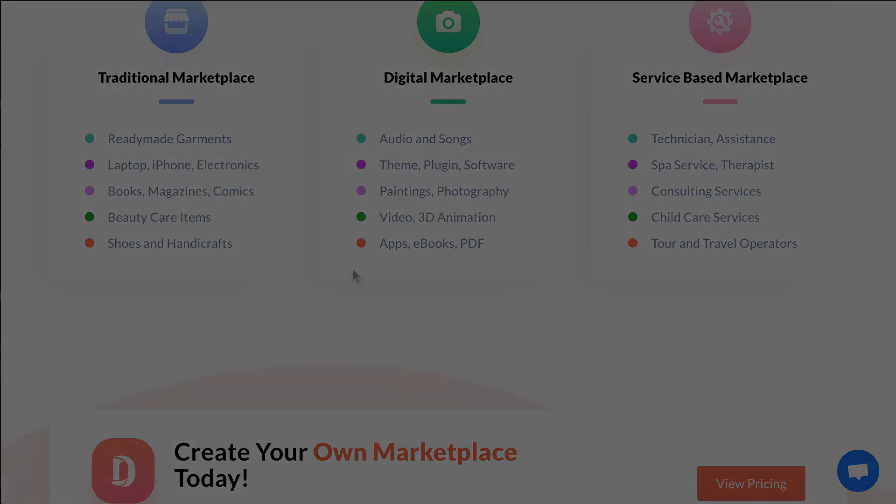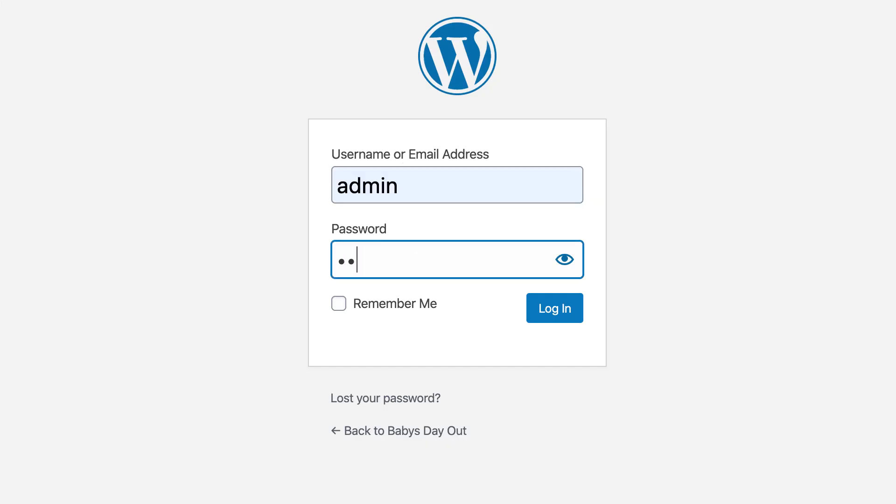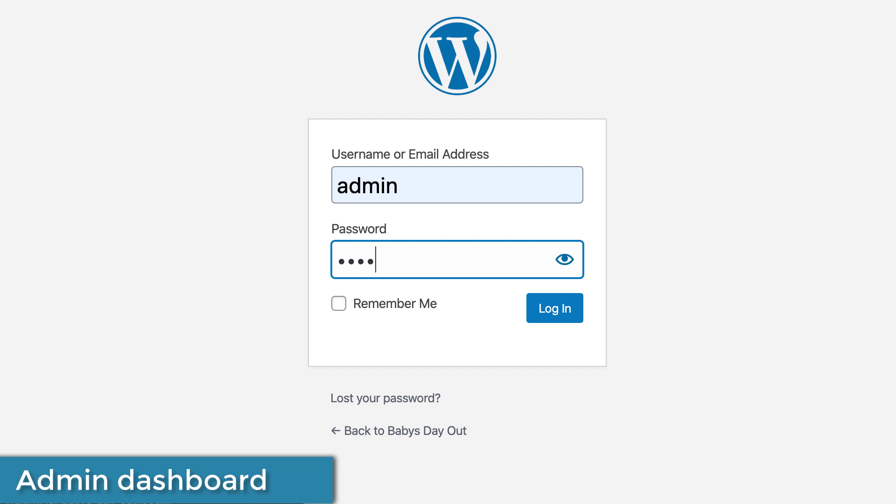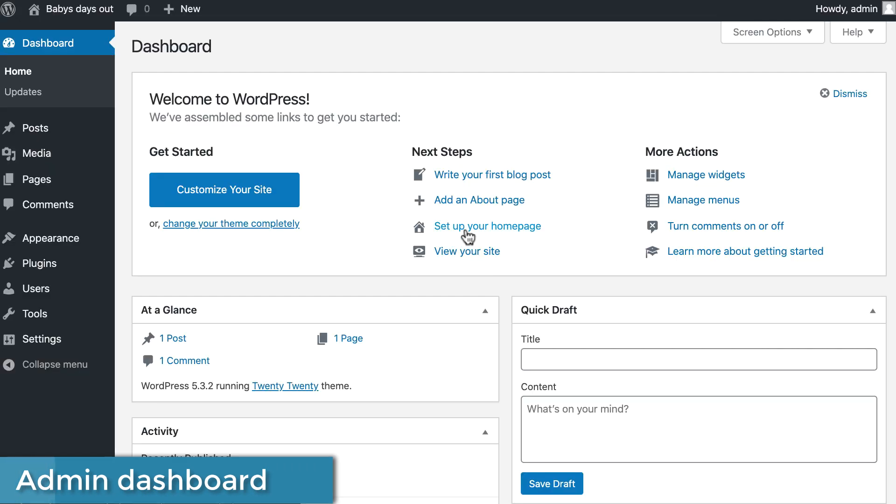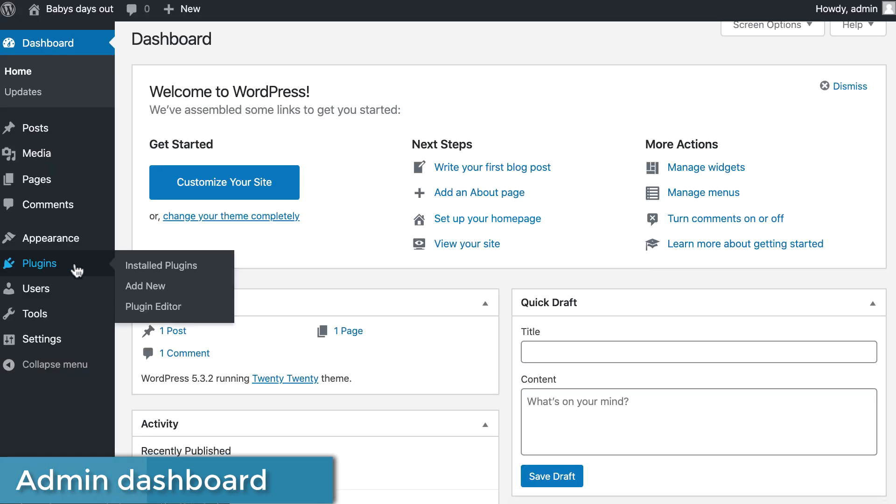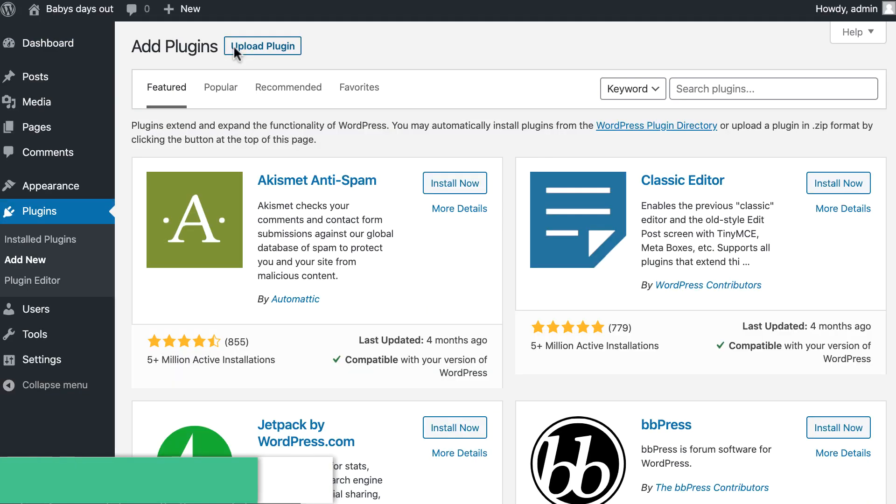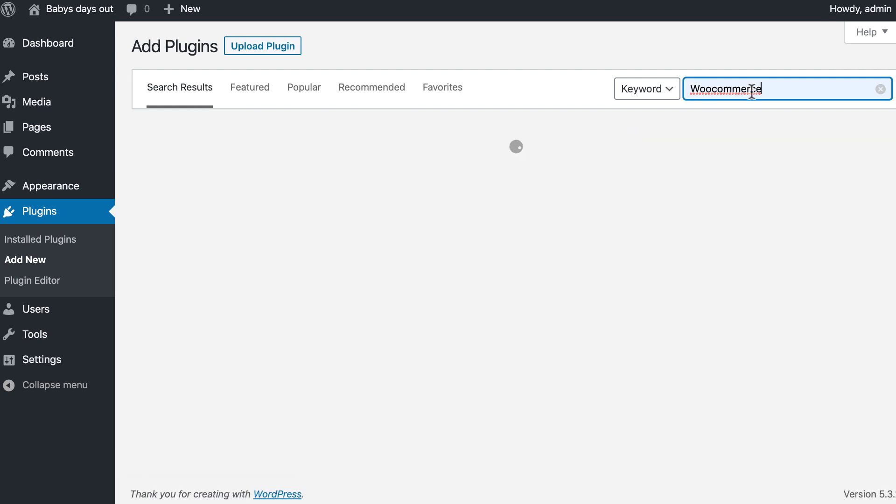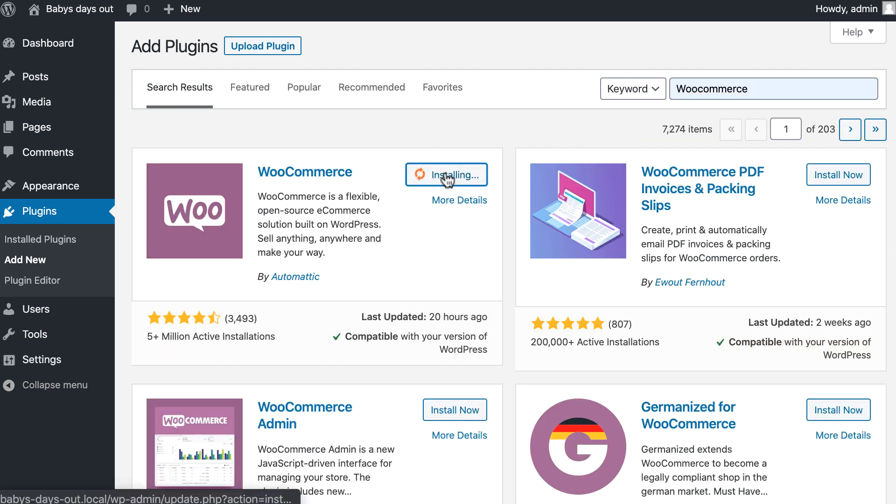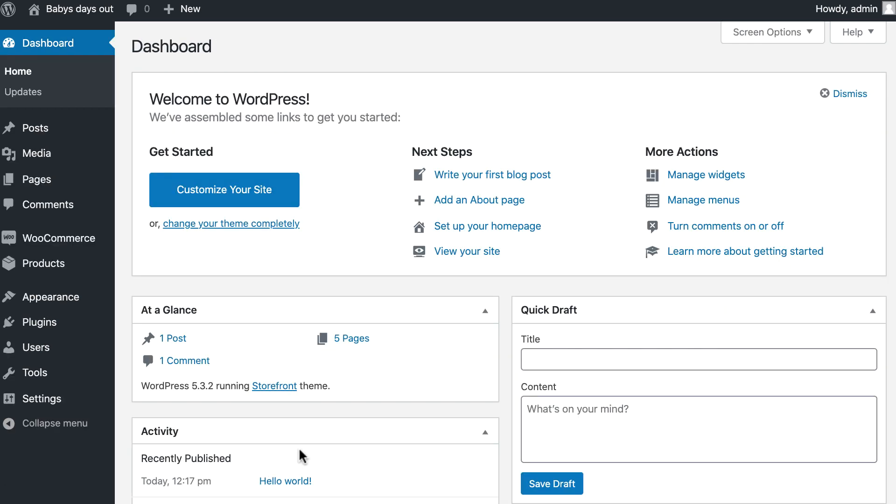First things first. You need to log in to your WordPress admin dashboard, then go to your plugin section. Search WooCommerce, install WooCommerce and activate it.